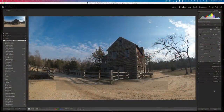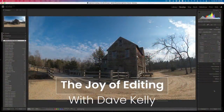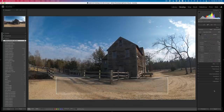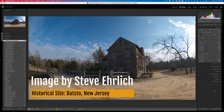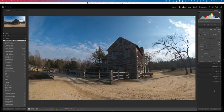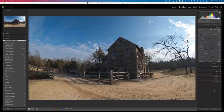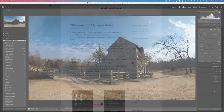Hello everyone and welcome to the Joy of Editing with Dave Kelly. It is TK Friday again and I want to give a great big shout out to Steve Ehrlich — I hope I'm pronouncing your name right, Steve. He's been watching my channel for a long time, shares my videos all over the place, and I really thank you for that. This image was taken in Batsto, New Jersey, a historical site dating back to before the Revolutionary War in America. We'll be working on this image today and you're going to learn a lot of new techniques.